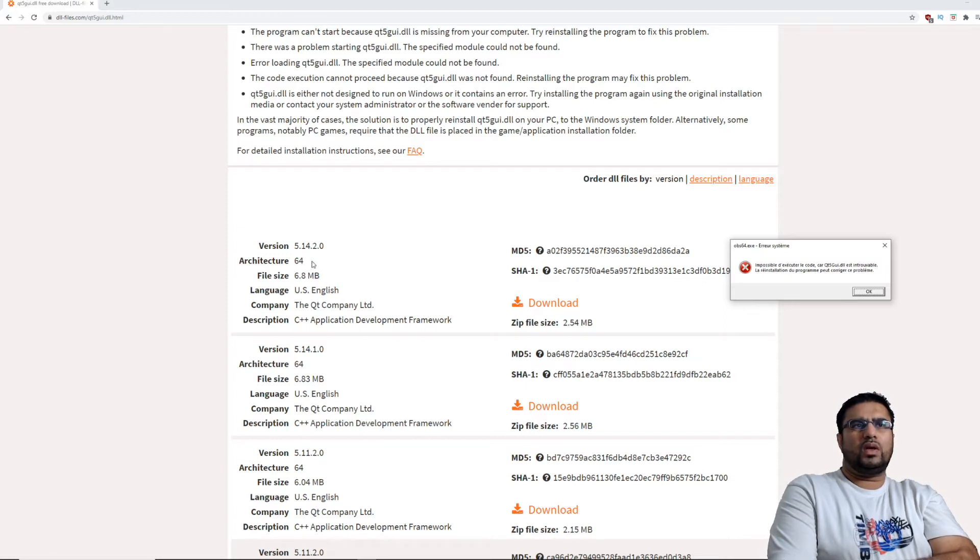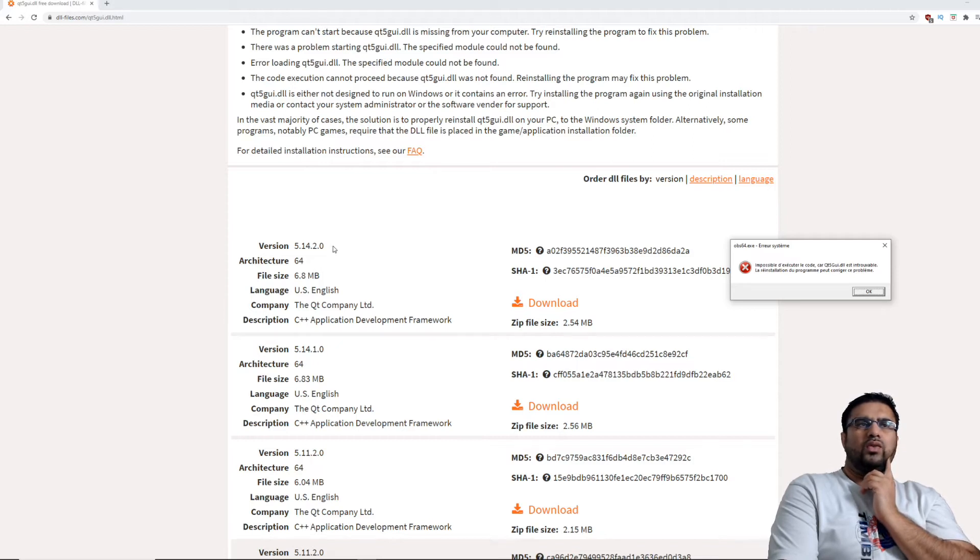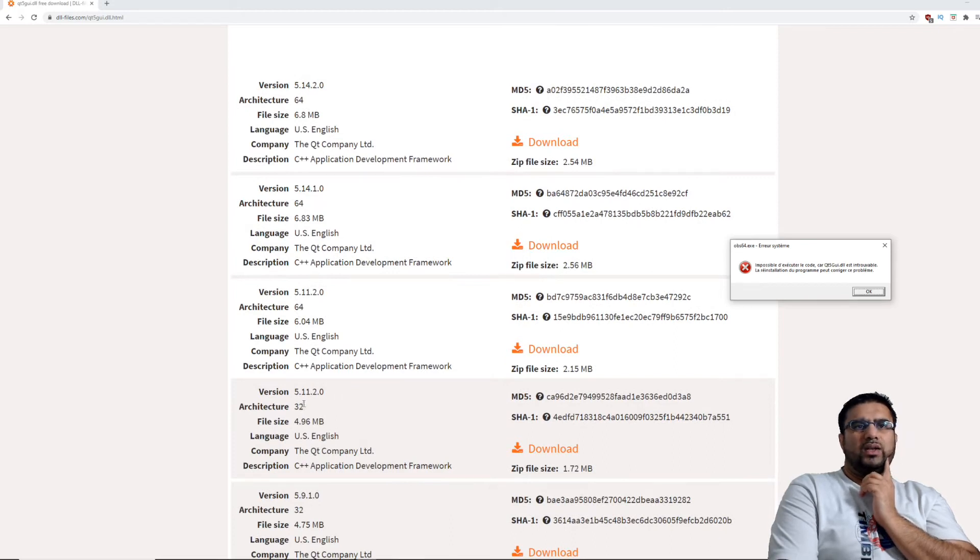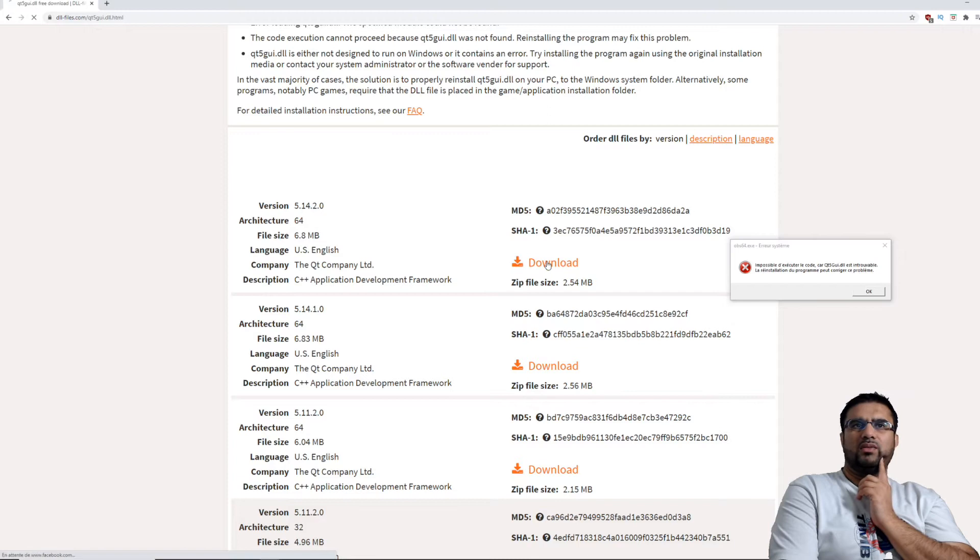Voilà, 64 bits. Donc là c'est les dernières versions, et ce qui est important c'est de toujours choisir la bonne version. Si vous avez un 32 bits ou un 64 bits, moi j'ai un 64 bits donc je vais prendre ça.